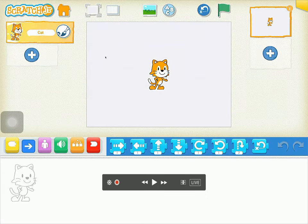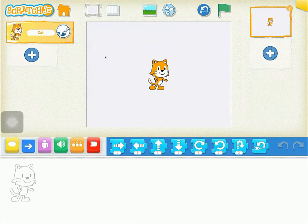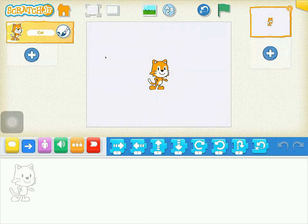Welcome primary teachers and students to the first coding challenge for the primary coding program. My name is Mr. Janke and today I am going to share with you some of the features of ScratchJr, and then at the end provide you with a challenge — something you're going to try to complete within ScratchJr.